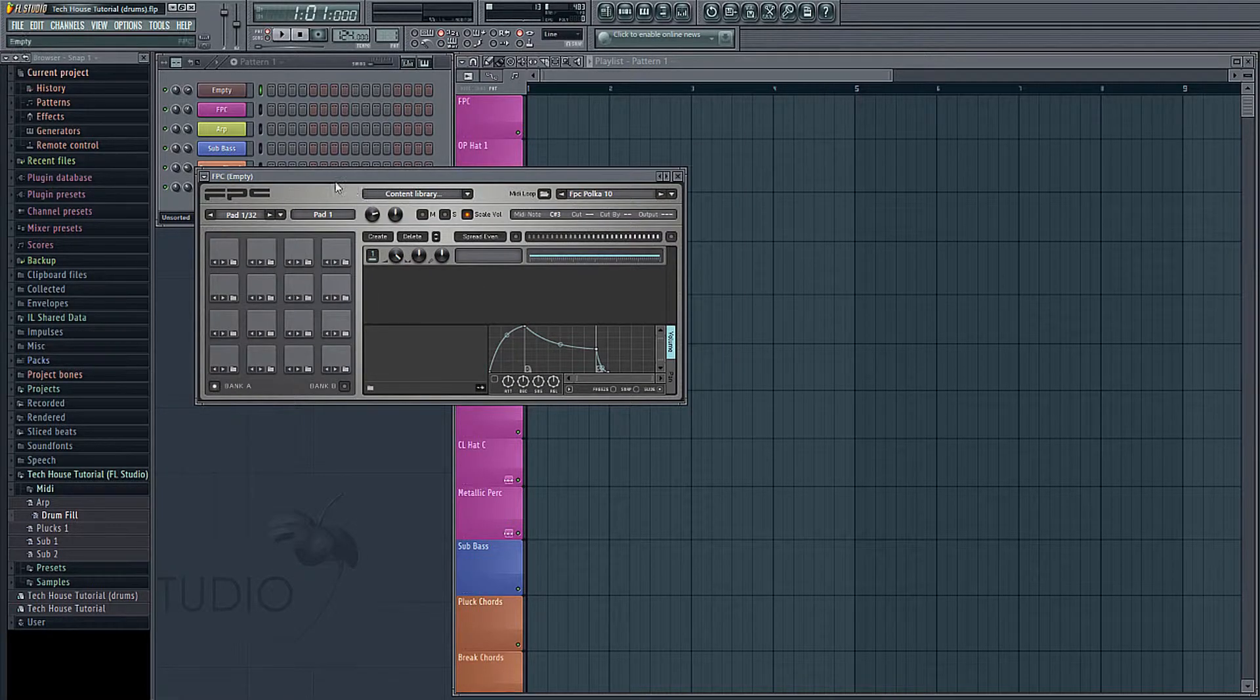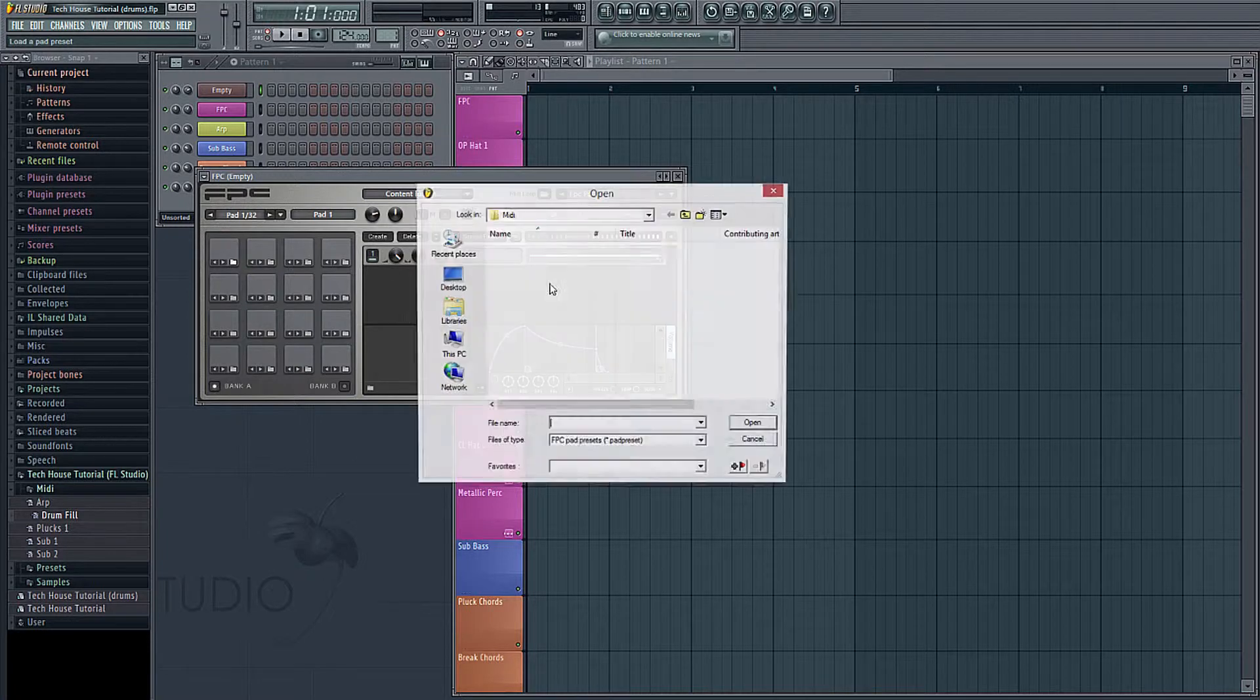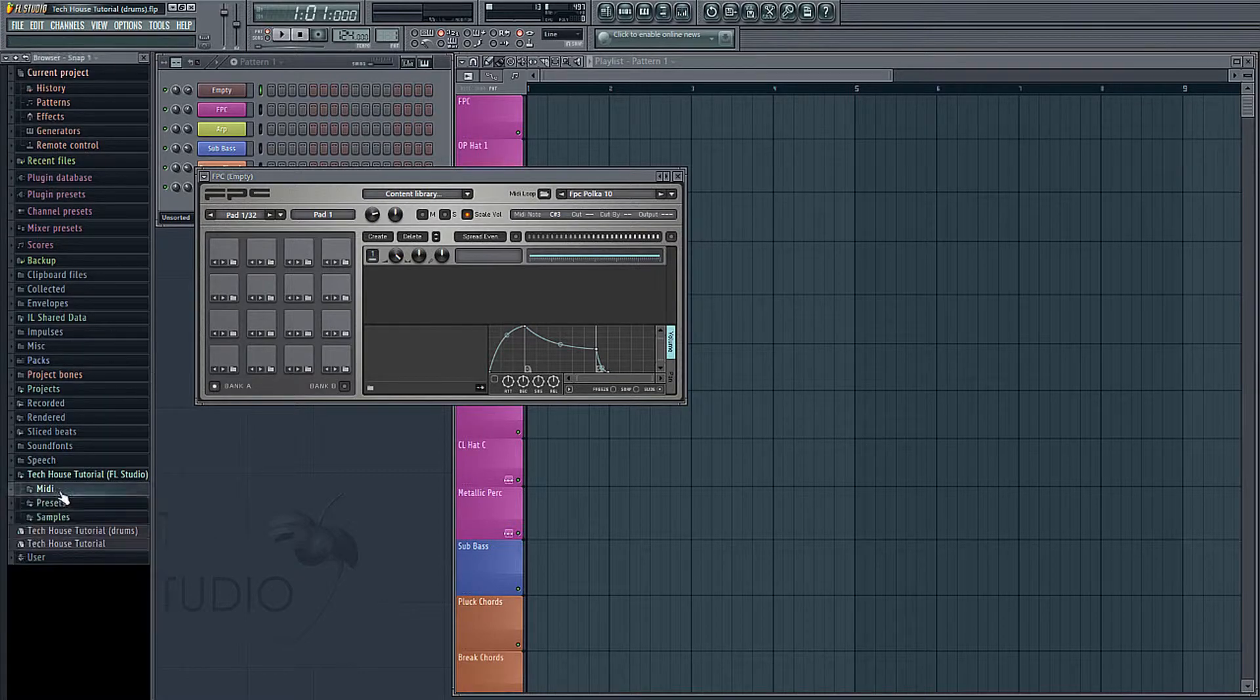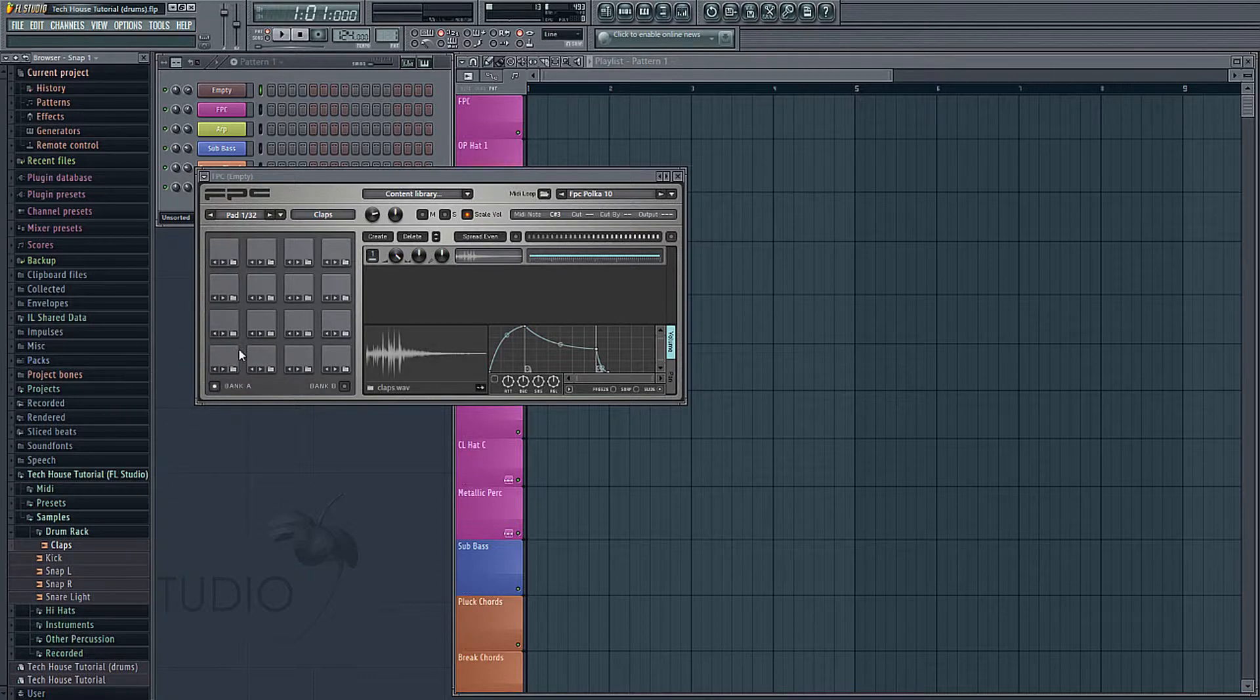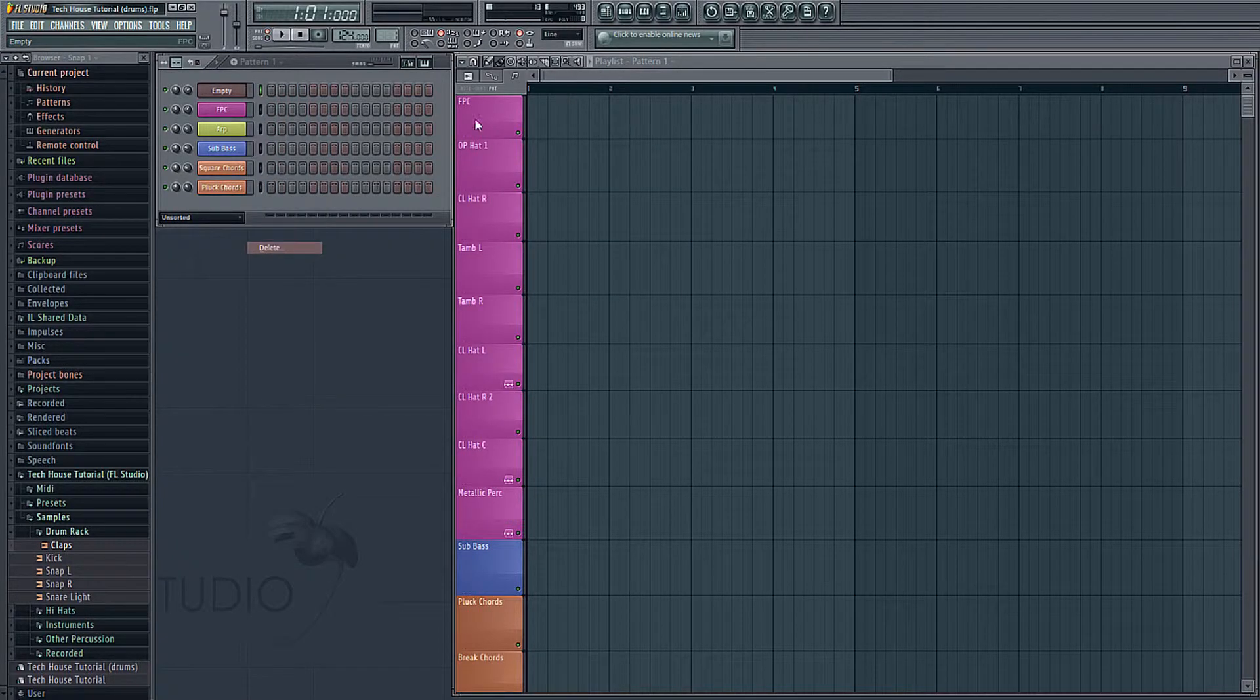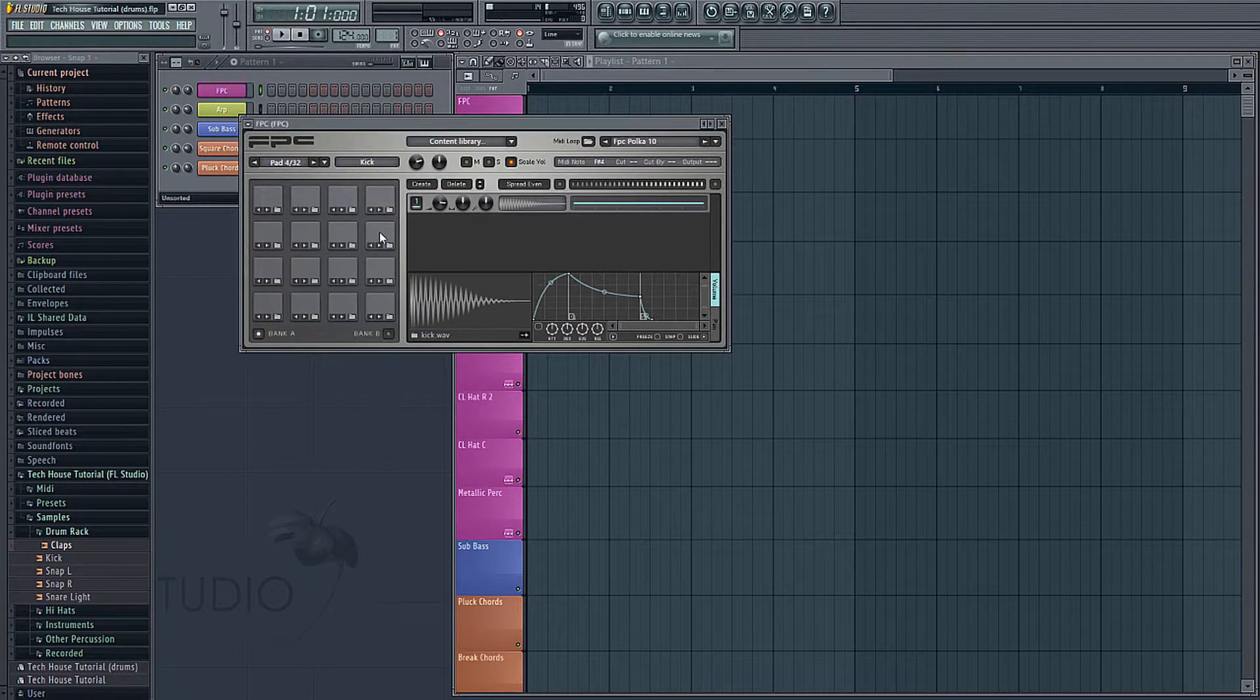Now in order to get sounds into this plugin, there's a couple of ways you can do it. You can either click on the folder icon on the respective pad you want, and you can choose something this way. Or you can use the browser and drag in a sample this way. Just drag it right on, and it will assign it to the pad. Now I already have one set up, so I'm going to close this one. I'm just going to right click and delete that. I'm going to open up the one that I already have set up, and I've got five sounds in here.